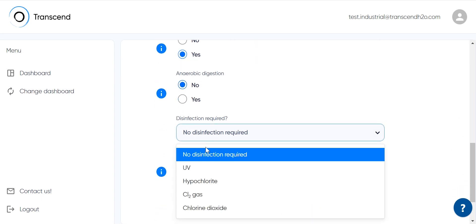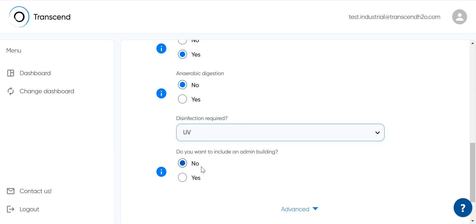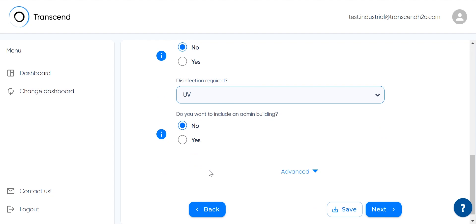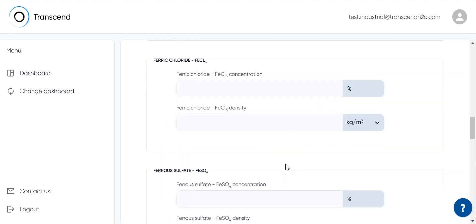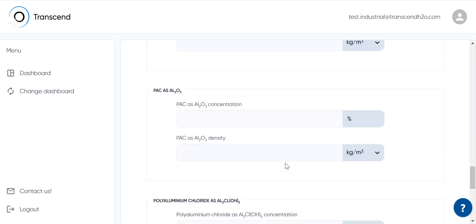And let's pick UV disinfection as the preferred disinfection mode. No admin building this time. Even more parameters can be added under advanced.